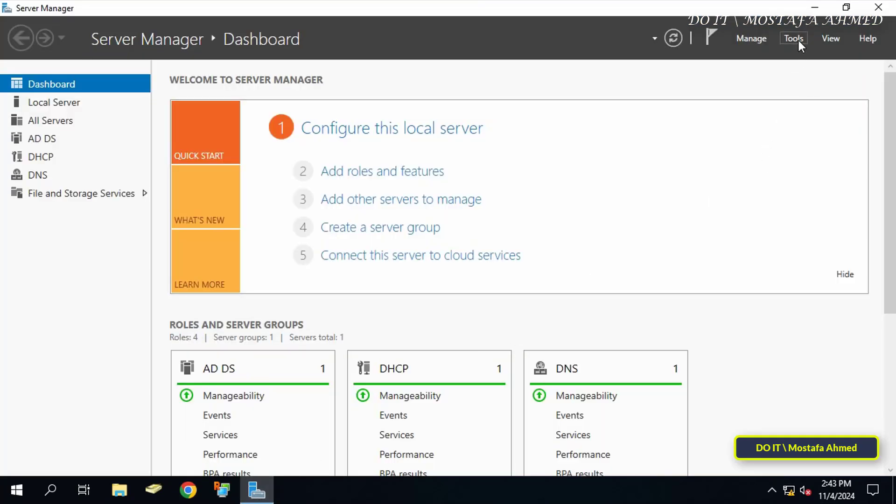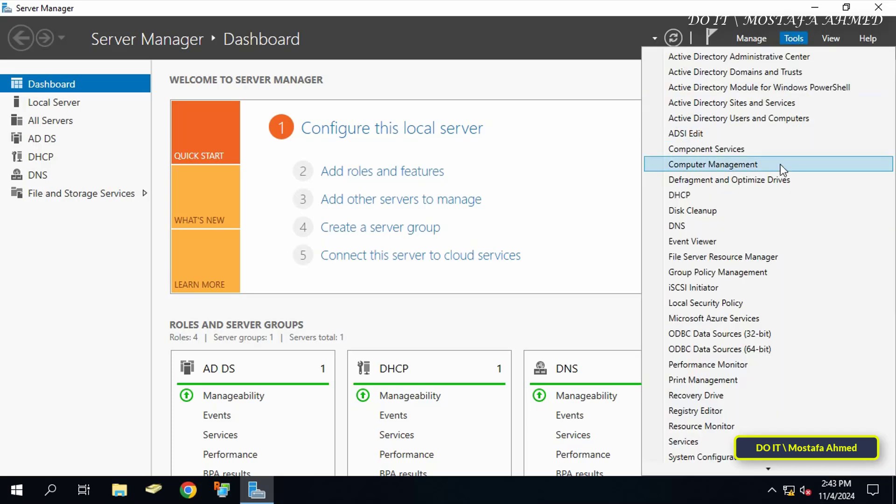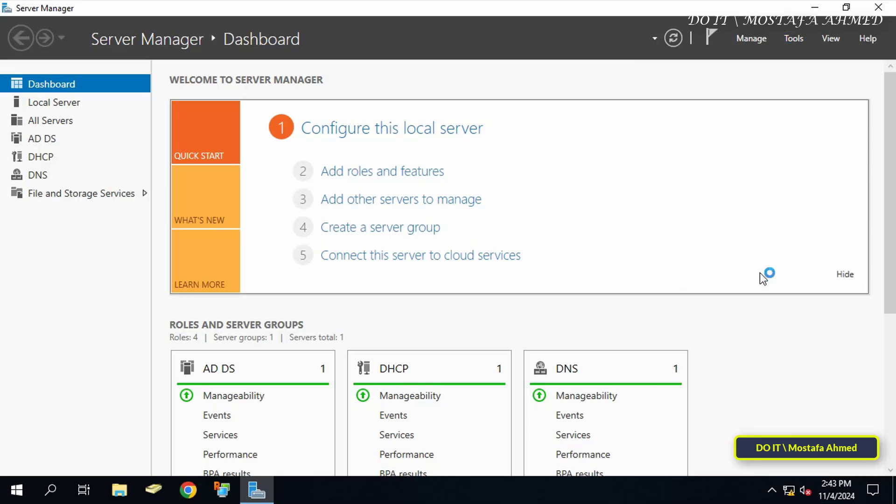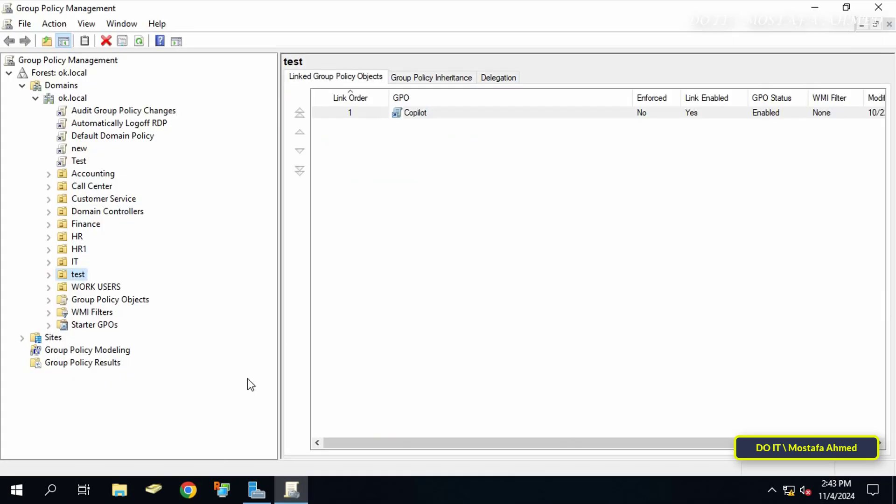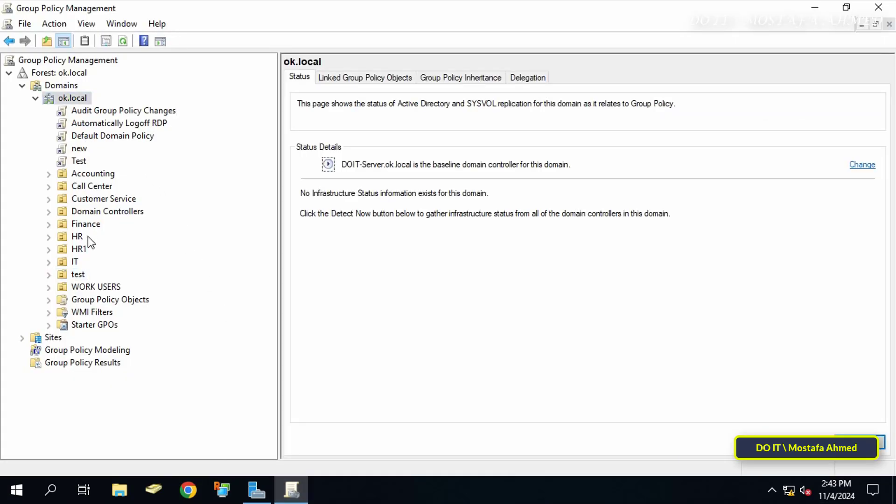Open the server manager dashboard and from there click on tools menu at the top of the page. From the menu click on group policy management. I will create the policy at the domain level as a whole.